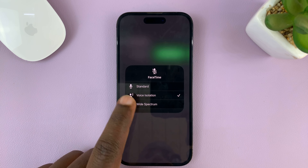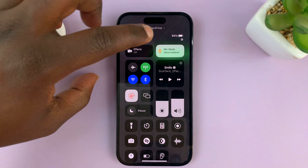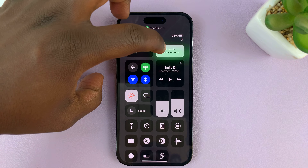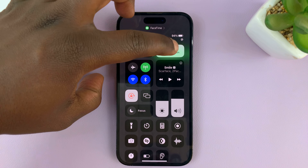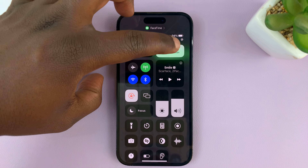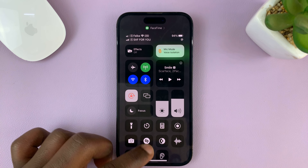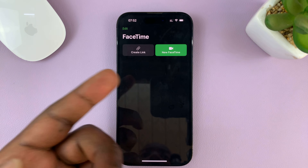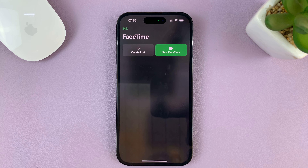Once you select Voice Isolation, just tap anywhere else on the screen and you should see the Mic Mode has changed from Standard — it now says Voice Isolation. You can then continue with your FaceTime call and it's going to try its best to remove or mute any background noise around you.